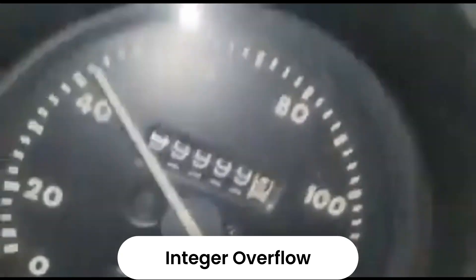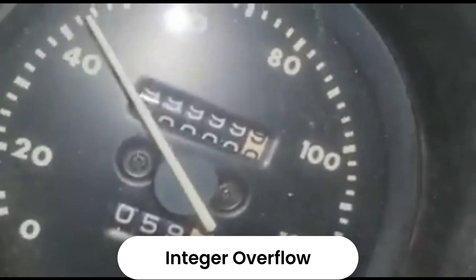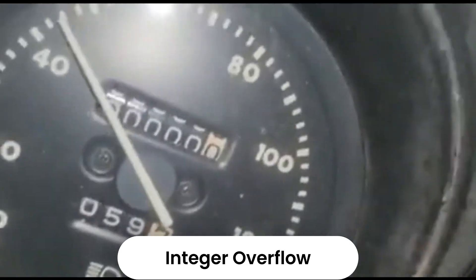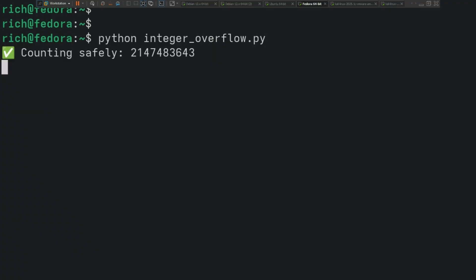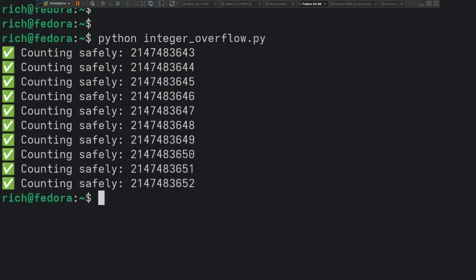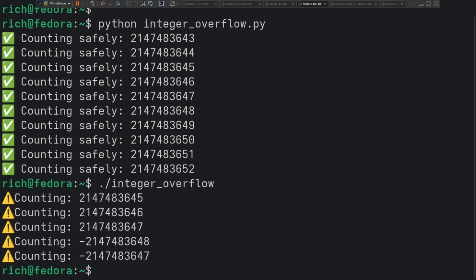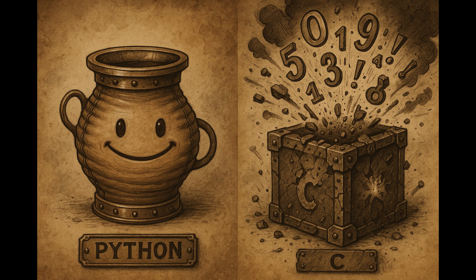Numbers can overflow too. Integer overflow happens when a number gets too big for its storage space and wraps around — just like your car's odometer resetting. Python automatically handles big numbers; they just keep growing. But C uses fixed-size number containers. Hit the limit, and it wraps to negative numbers with no warning, no error. This silent glitch has broken security checks and crashed systems, all because one number got too big.